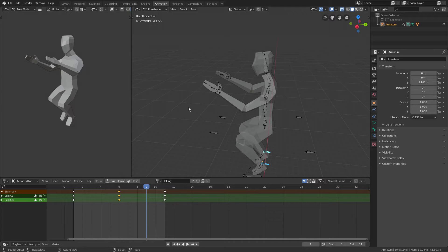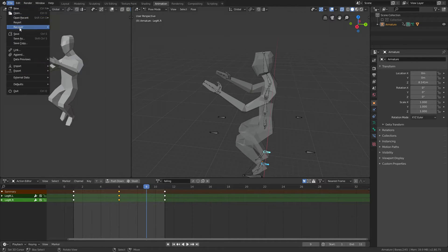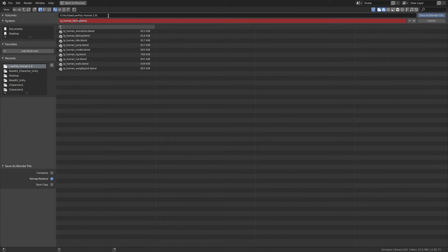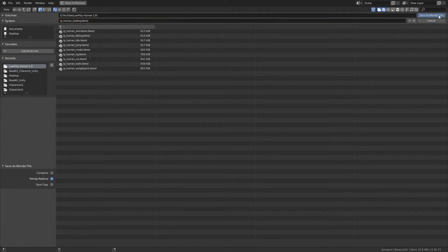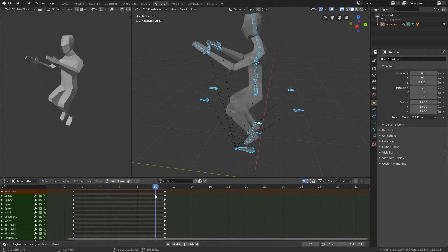Now we need the fall animation — the last frame — so when he touches the ground. So again we'll have to go File, Save As, and this time we'll just call it low poly human landing. That makes sense. So the last frame now should be him in the idle animation.